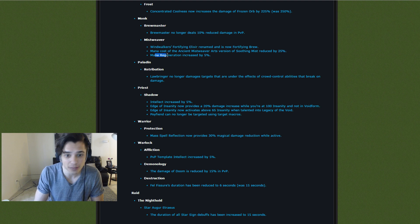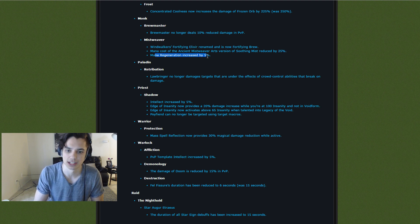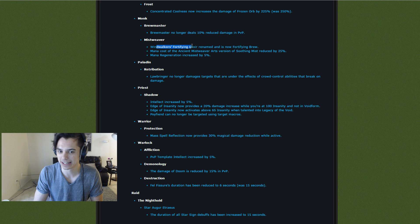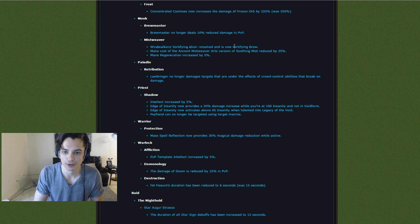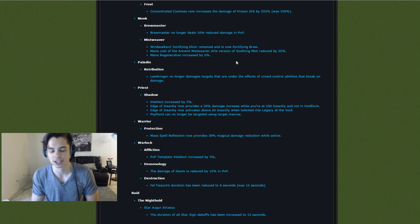In addition, mana regeneration increased by 5%, and they renamed Fortifying Brew. Good little Blizzard, renaming things.